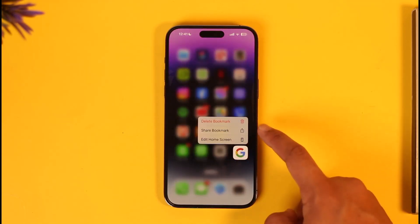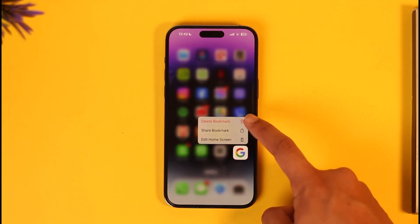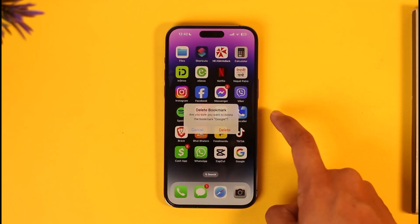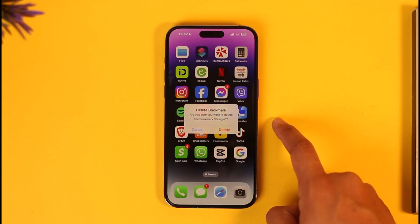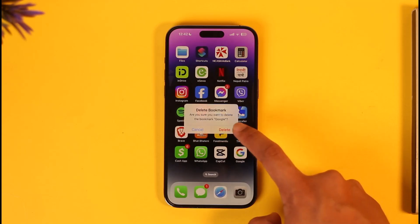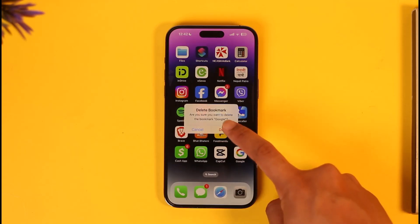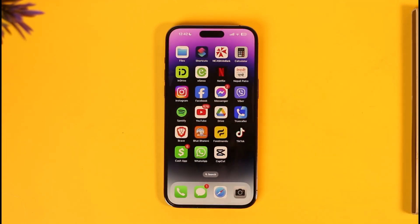So to remove it, all I have to do is just long press on it. You'll find the option called 'Delete Bookmark' — make sure to tap the 'Delete Bookmark' option. Then you'll find the 'Delete' option — make sure to tap on it again, and your bookmark will get successfully deleted.